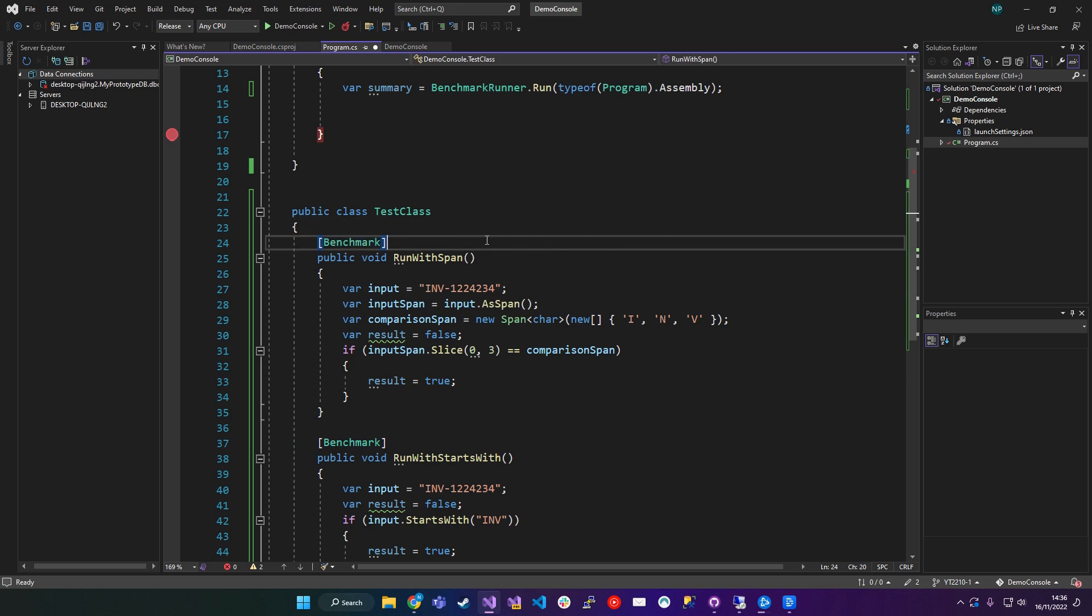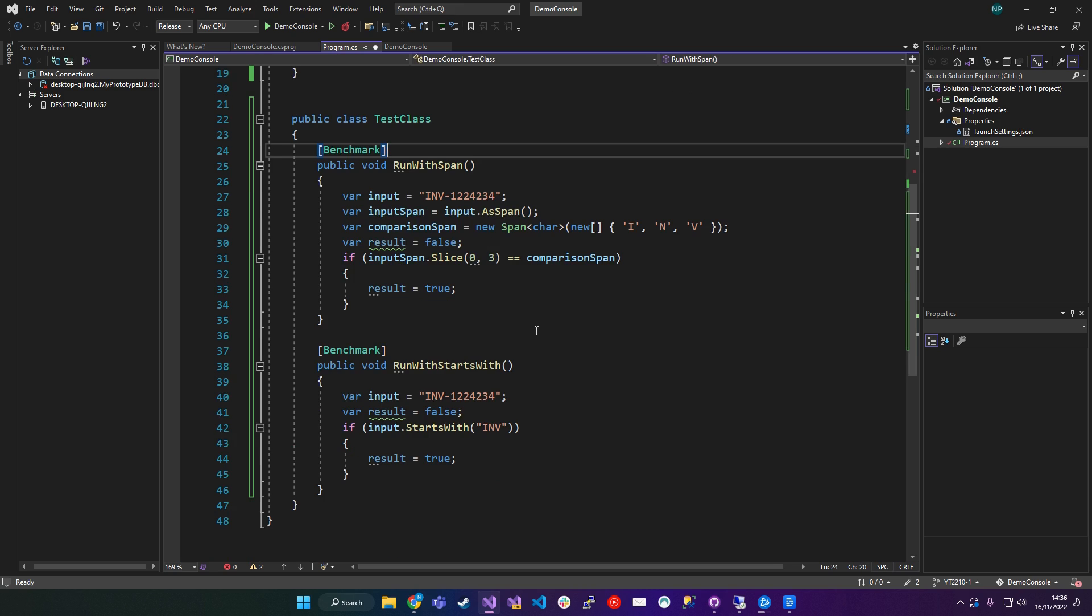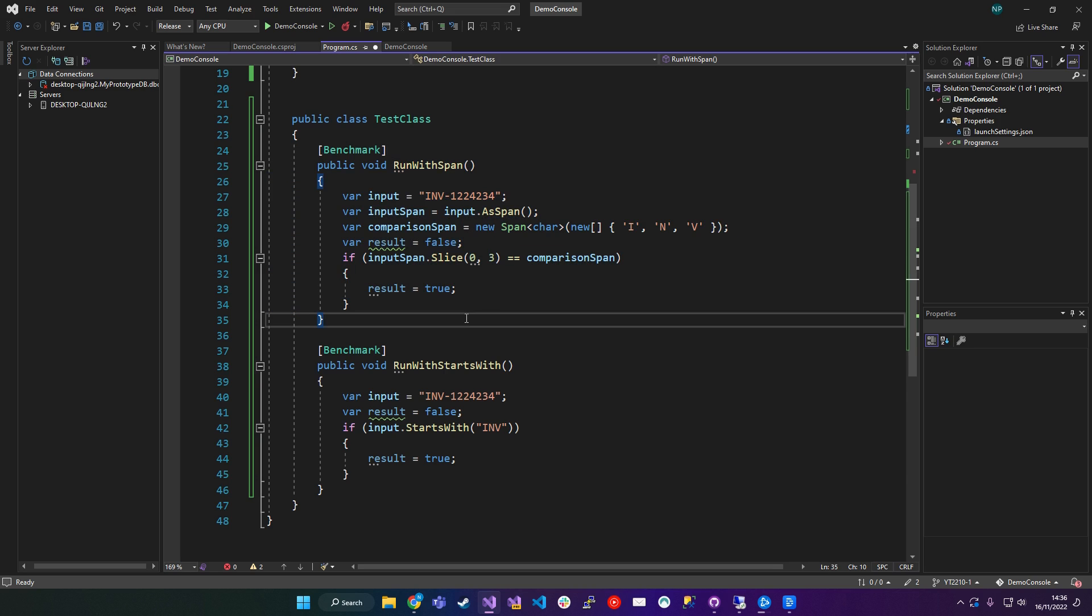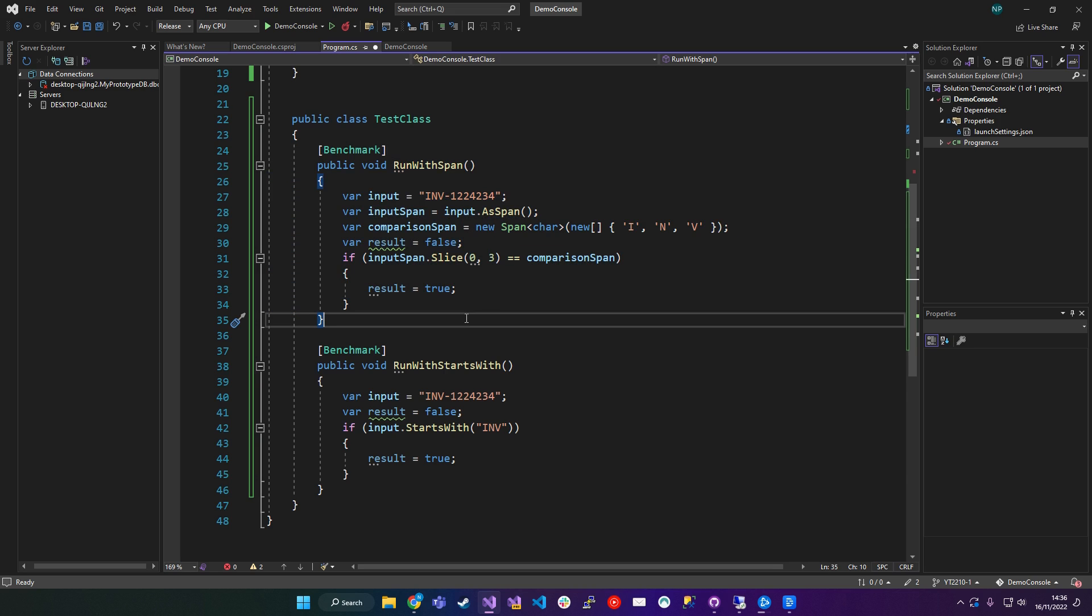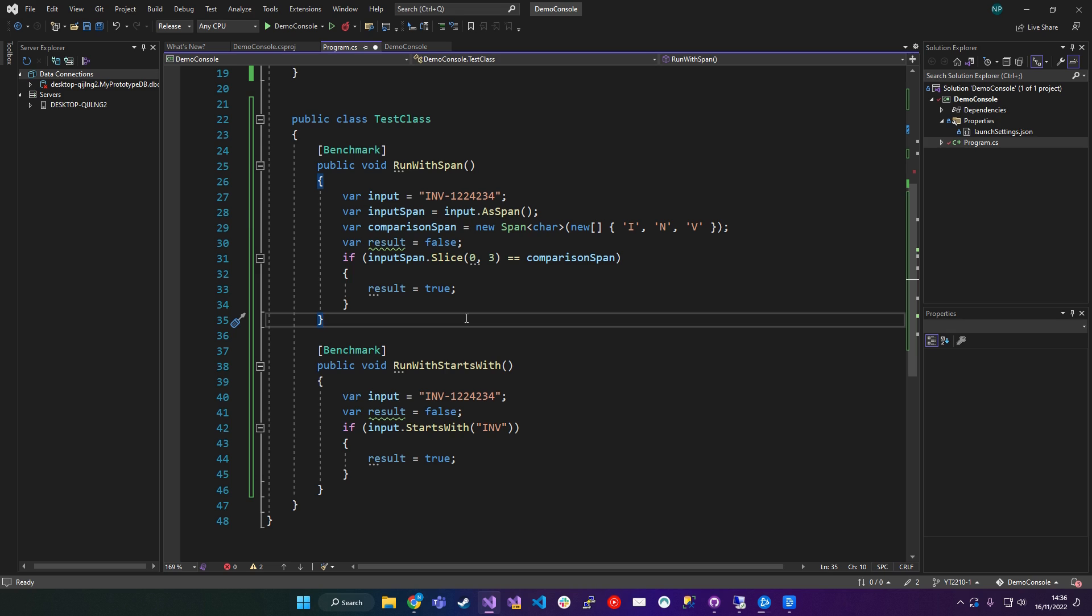And what that will do is it will take any of these attributes or any methods with this attribute on it, the benchmark attribute, and it will start to benchmark those methods independently. So it will run them and it will check the different run times. It will check any penalties or essentially just evaluate the performance of that method. And then it will give me an output, which I'll be able to use to compare the two to see how long it took them to run.